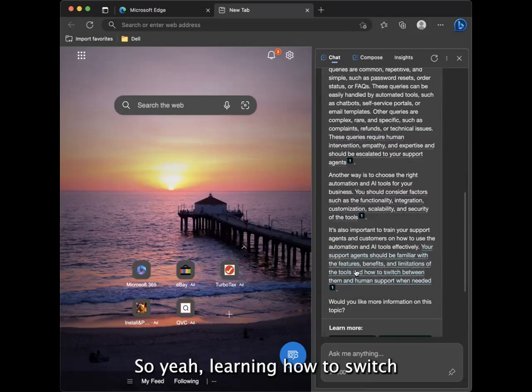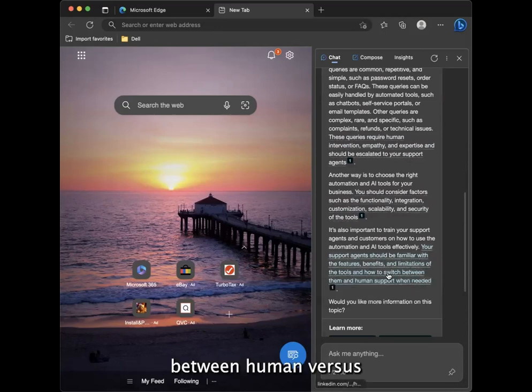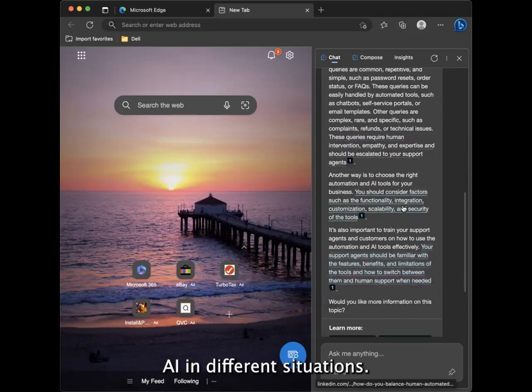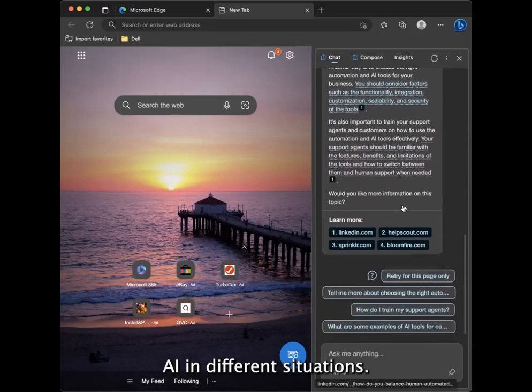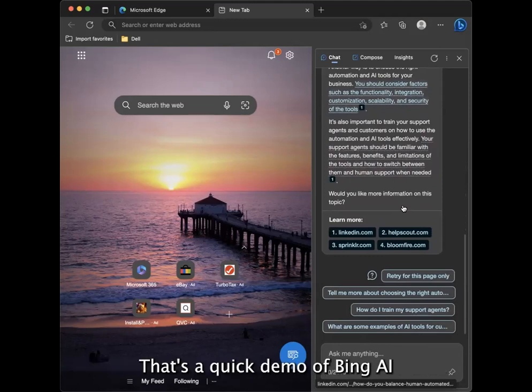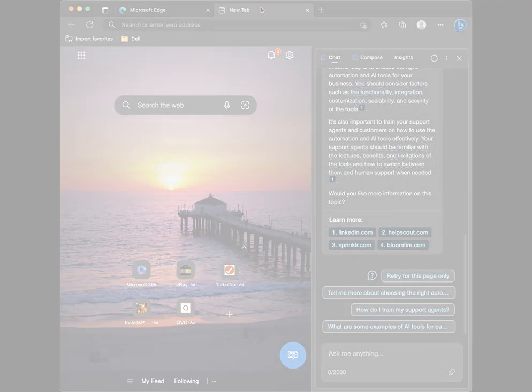So yeah, learning how to switch between human versus AI in different situations. What situation requires what. So that's that. That's a quick demo of Bing AI. And thank you for watching. Bye.